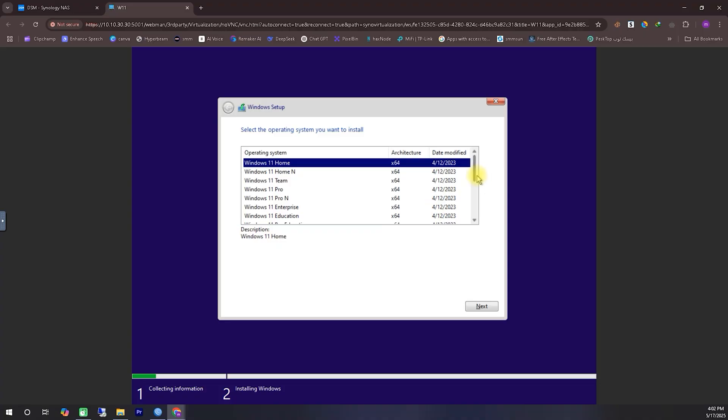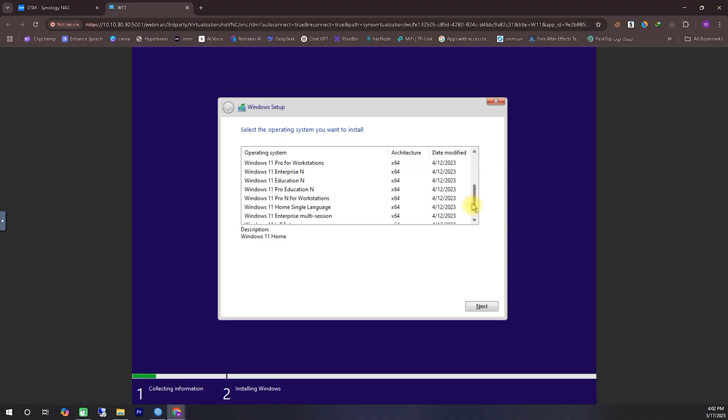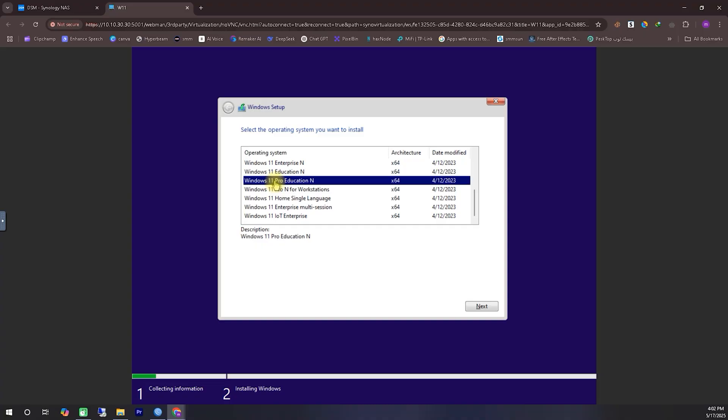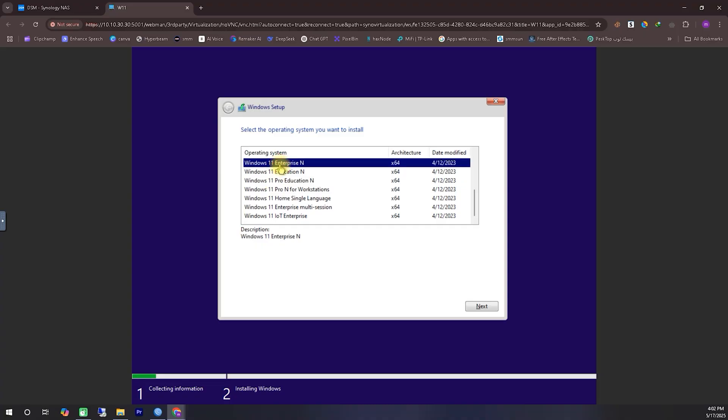I'm following the traditional Windows installation process here, so I won't go into every detail again. I assume many of you are already familiar with it. It's pretty straightforward. Just follow the prompts as shown on the screen, and you should be able to complete the setup without any trouble.